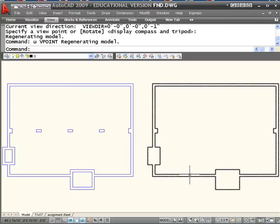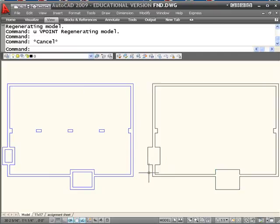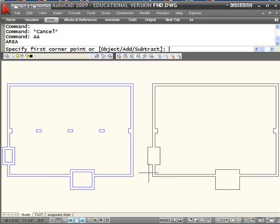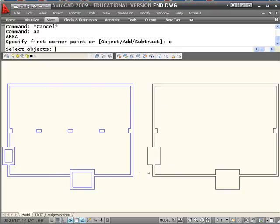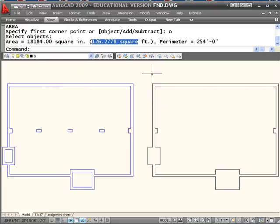If I select this one object, it's all one object that has a hole in it. So what's the area of that object? That gives me the total area in square inches and in square feet of the top of that.